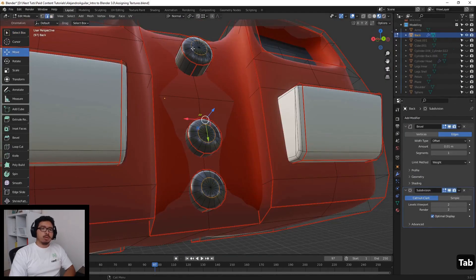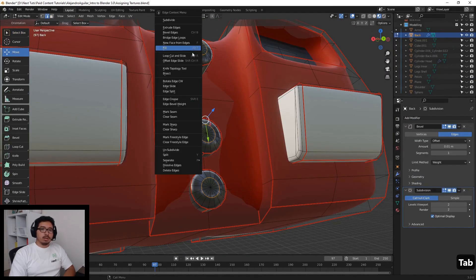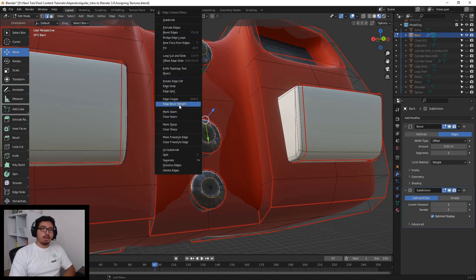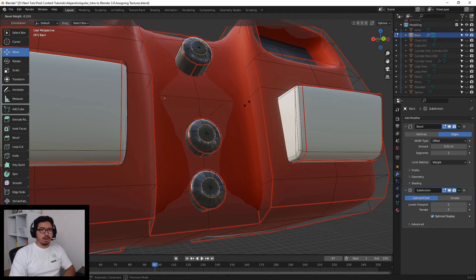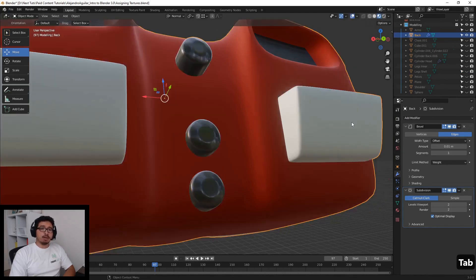Afterwards, we will use modifiers to push our character to a more high poly finish in a non-destructive manner.